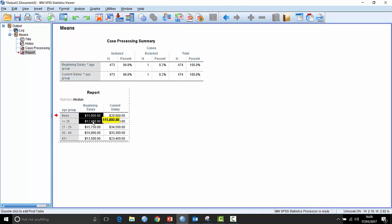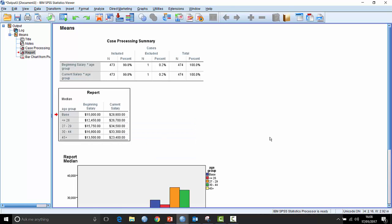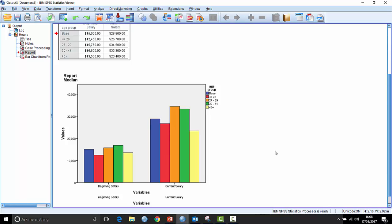And then if I highlight each of the cells, right click on it, click create graph, bar, and it generates the chart for me.